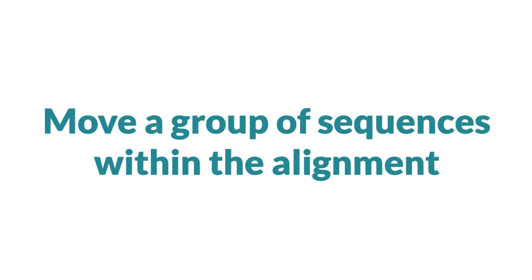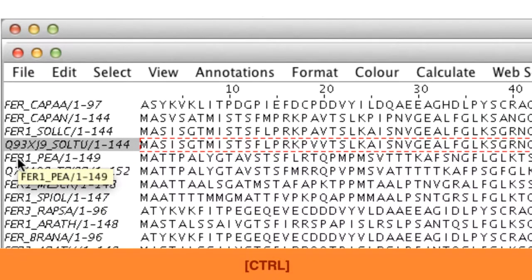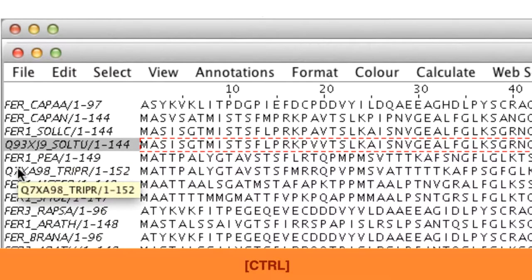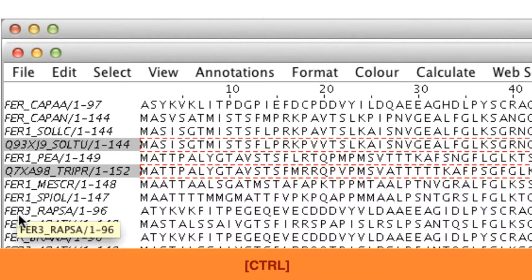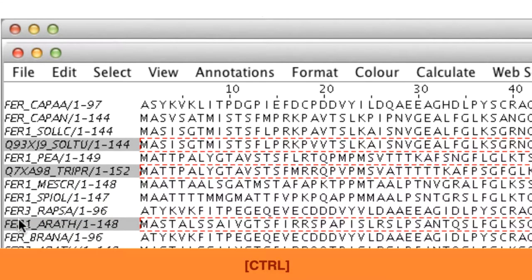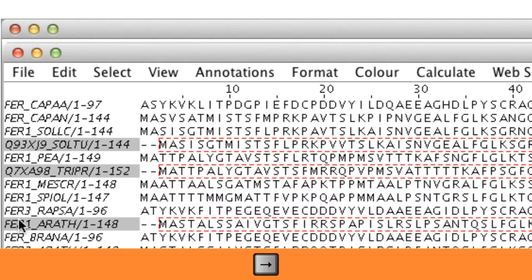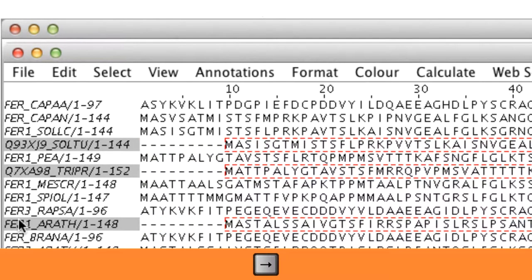A group of sequences can be moved within the alignment. I hold the CTRL key as I select the sequences by clicking the left mouse button. This selects a group of sequences. I use the right arrow key to slide all the sequences along to the right.